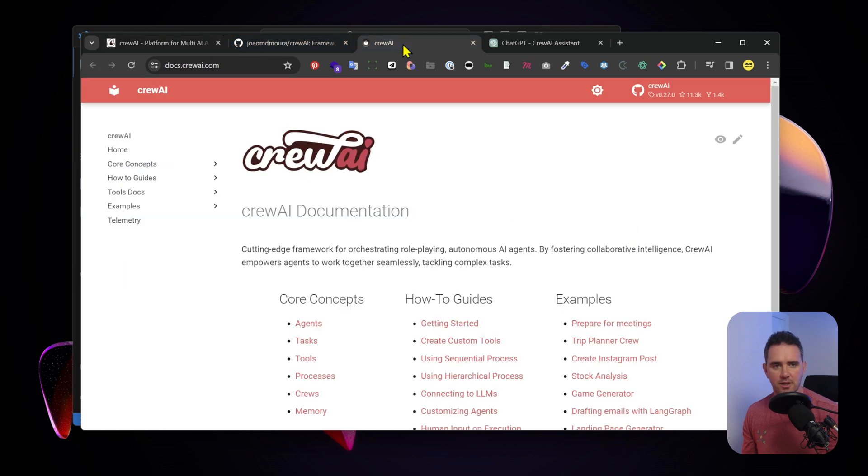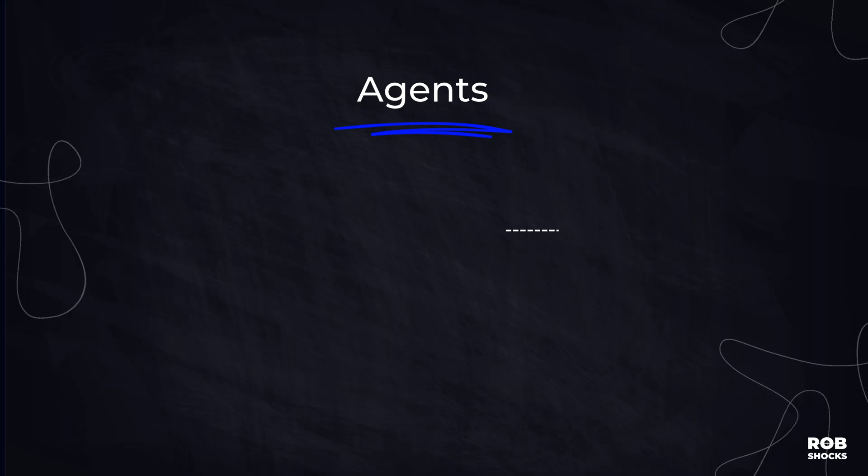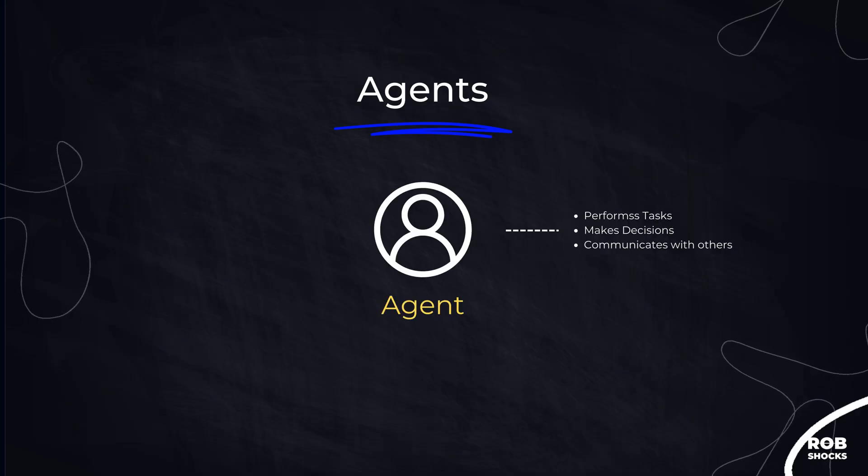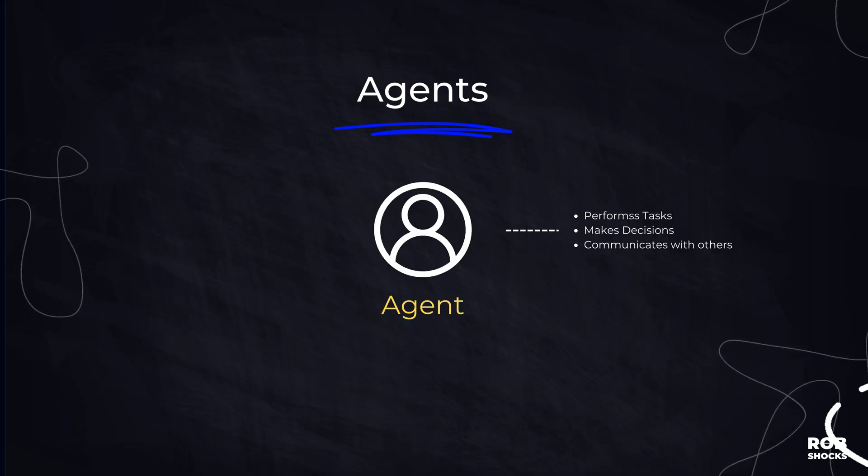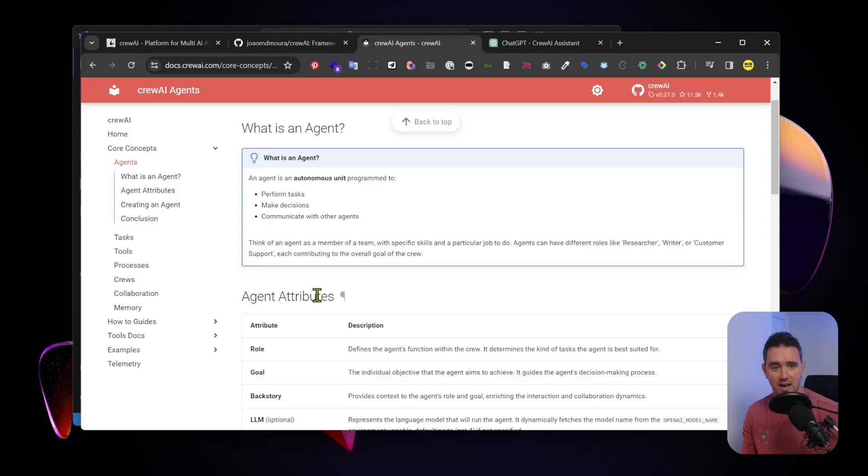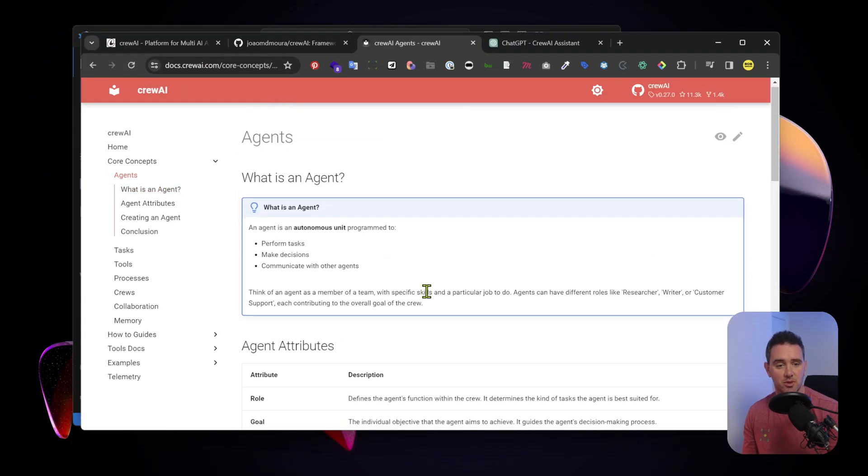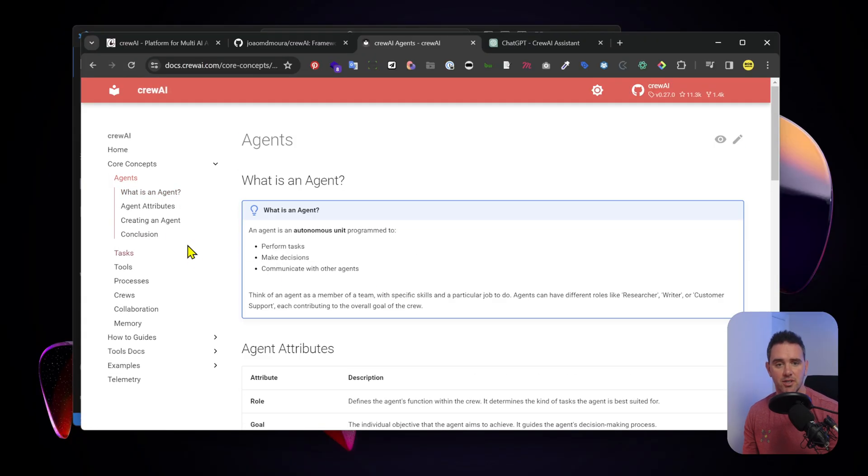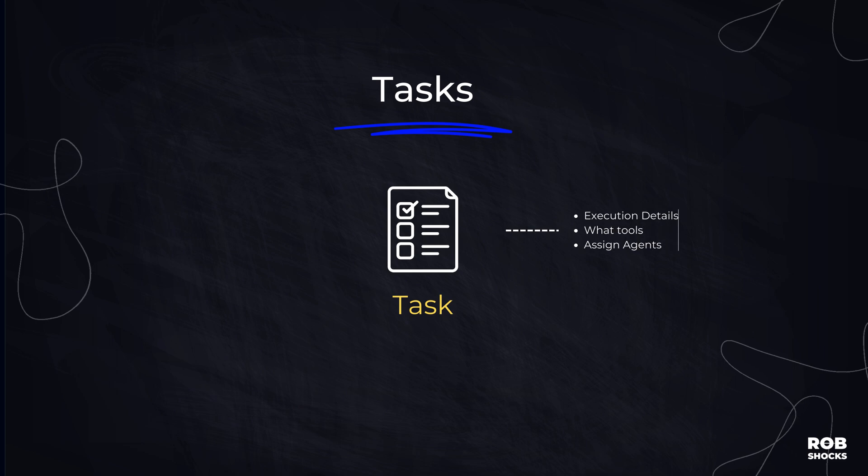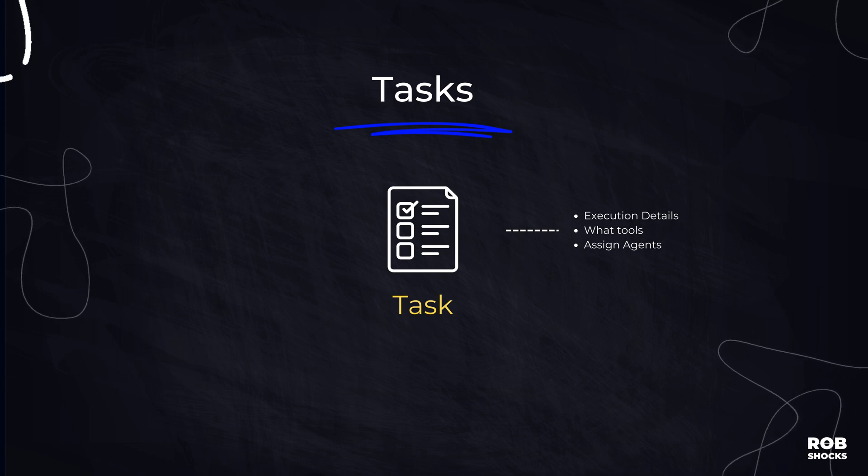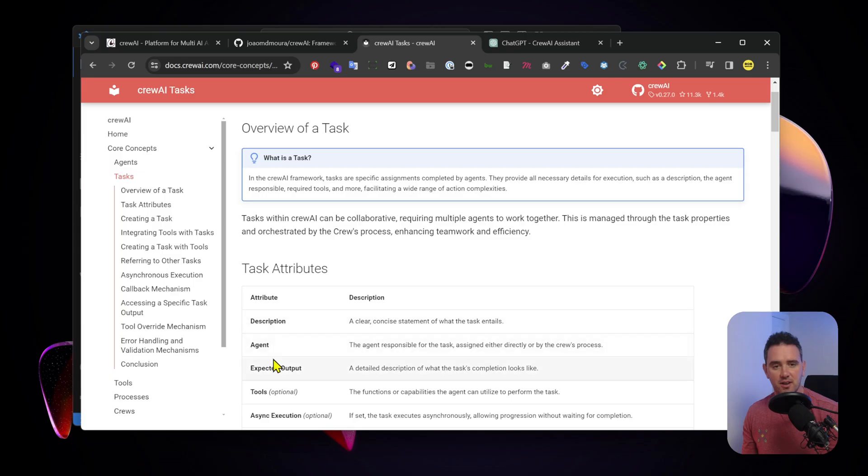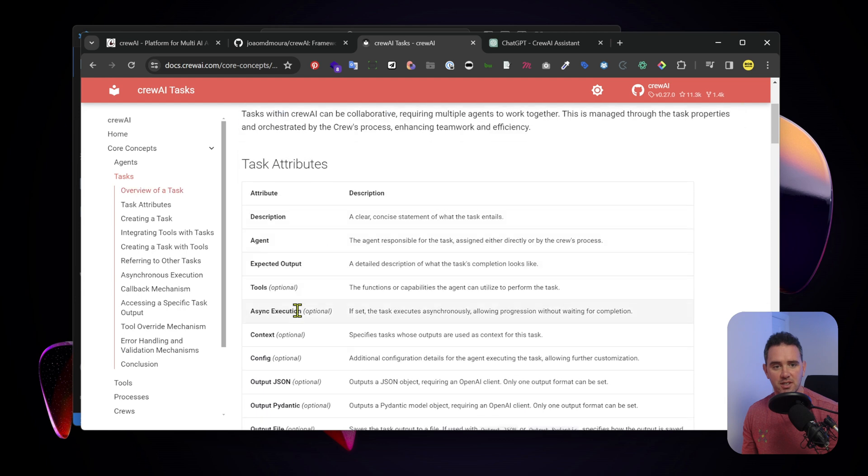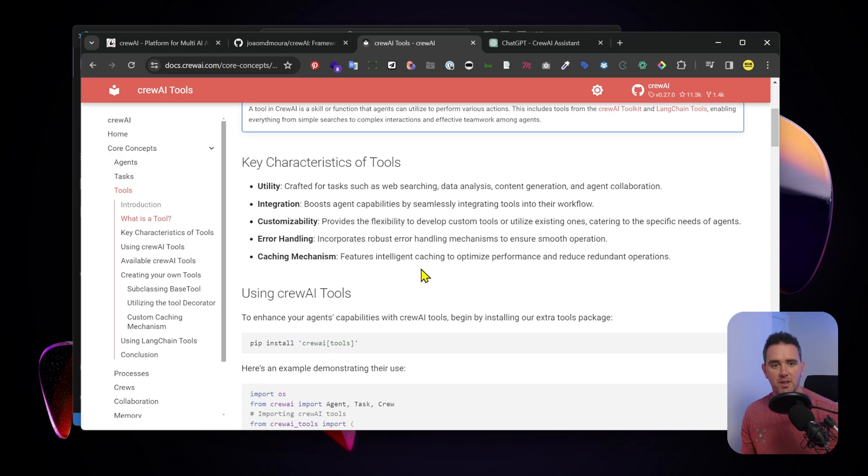Let's take a quick look at the docs. There's some great guides here. You can get the core concepts broken down. You have an agent which is an autonomous unit that's actually carrying out the task and making decisions and can communicate with other agents. Then you have the actual task itself - specific assignments carried out by those agents using different tools.